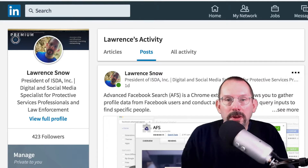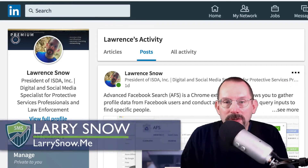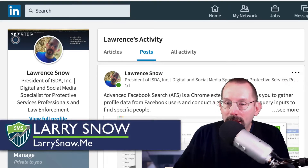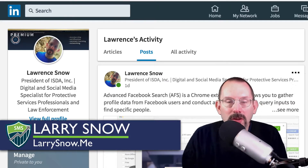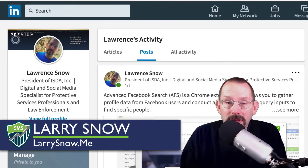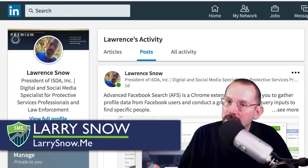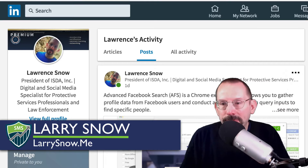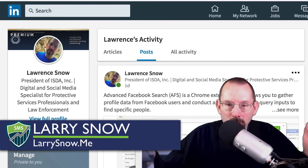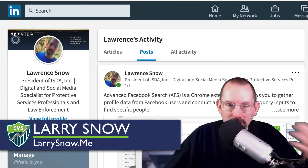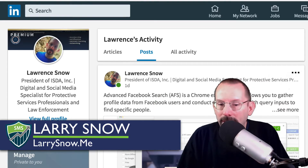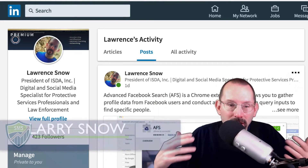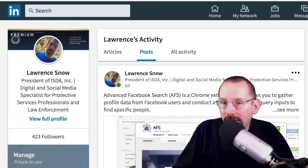Hey everyone, my name's Larry Snow, and we're gonna be taking a look at native video on LinkedIn, something that's relatively new. It came out over the summer. There was a big brouhaha about it — when was it coming? And now everyone should have it.